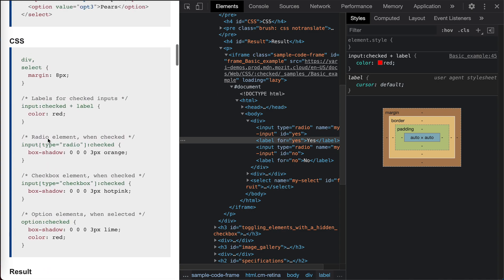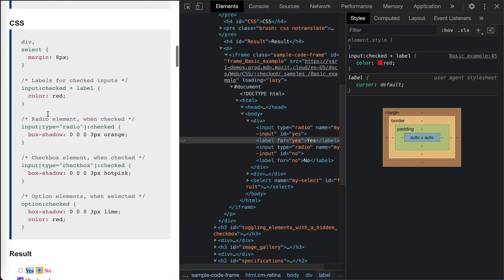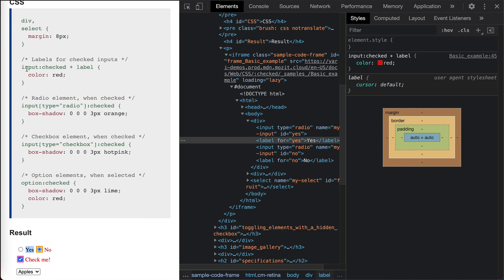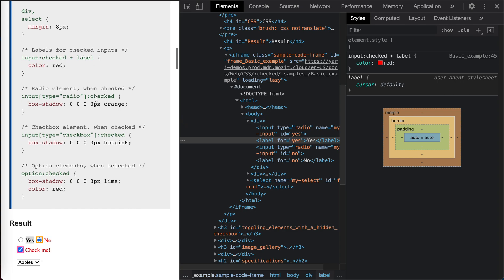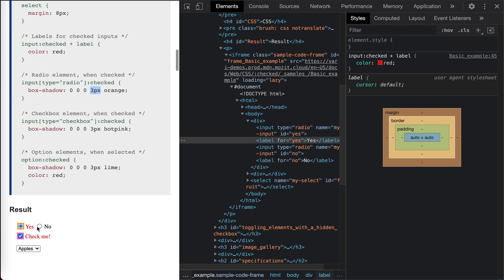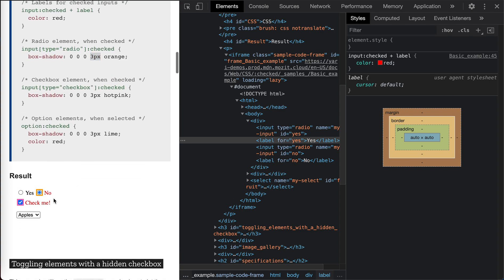So how it is achieved. It says when input checked, use this sibling selector. So labels right beside it will be turned red. So this is red. And also for radio box, if it's checked, you have three pixel orange box shadows. So this is the box shadow.